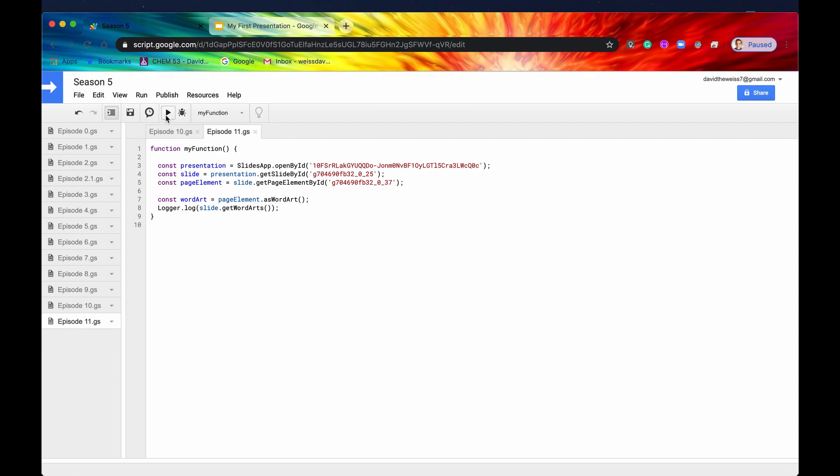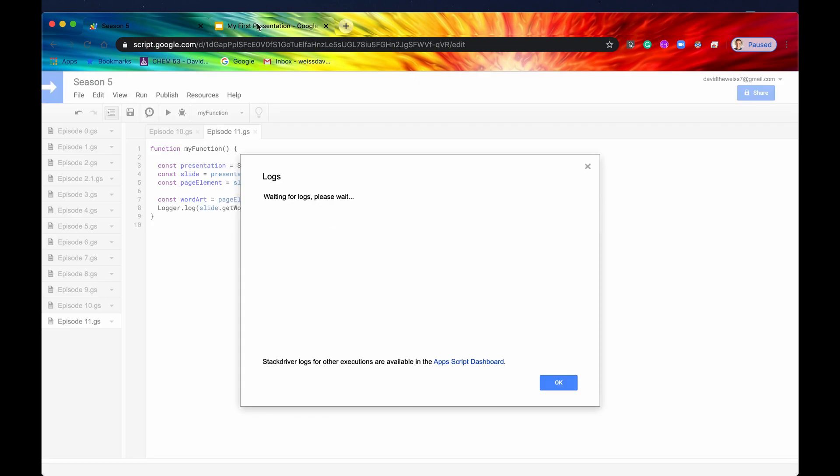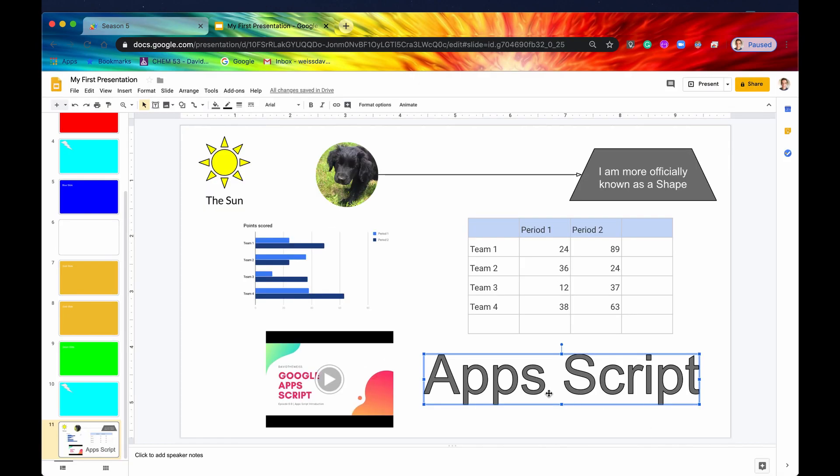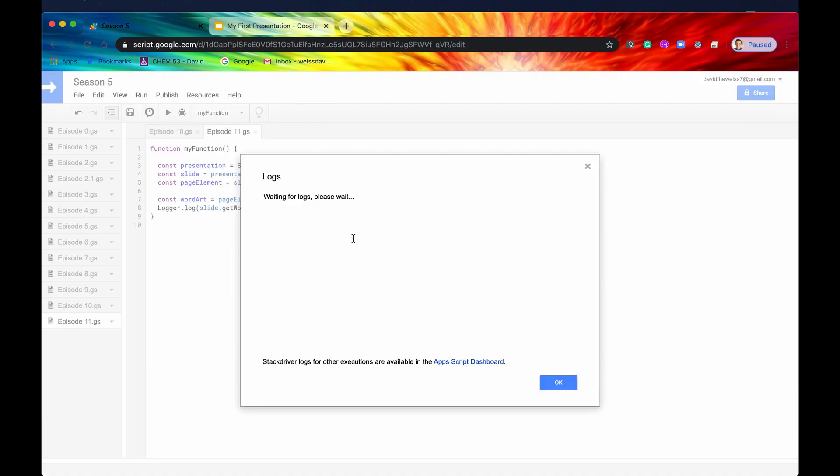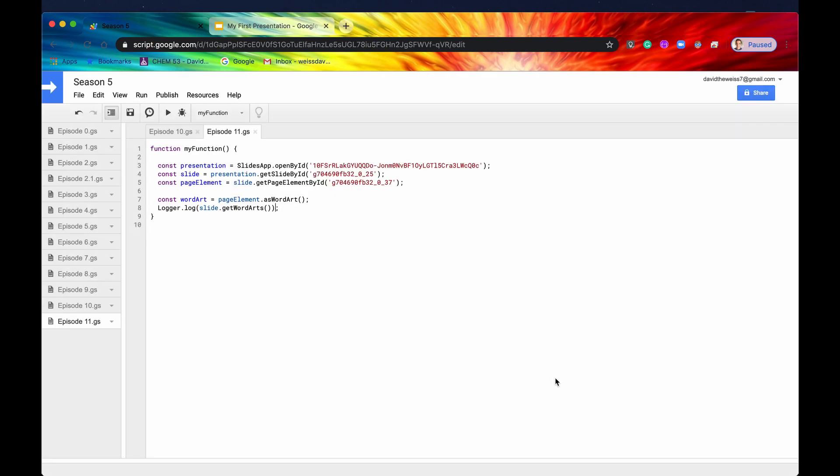If we hit save now and we hit run, we'll view our logs. And if we go back into our presentation, we only have one WordArt on this slide. So it should just return a one element long array of a WordArt. There it is. Here is our one element long array, and it has a WordArt in there. So that is getWordArts.